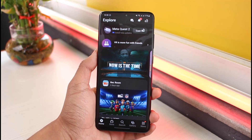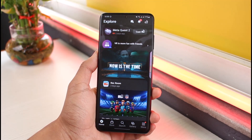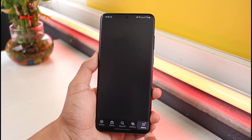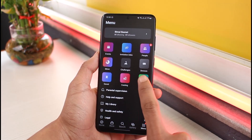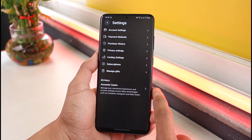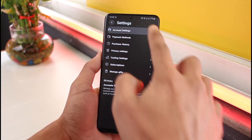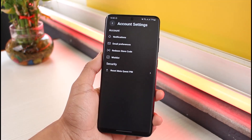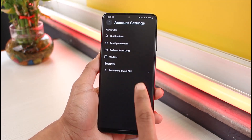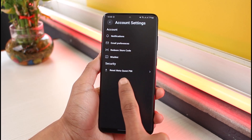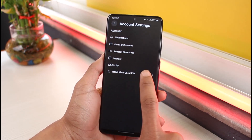Now, in order to reset the PIN, you'll need to first come to the menu page. Once you're on the menu page, go to the settings page by tapping on this icon. Then you want to go to the account settings at the very top of the screen.